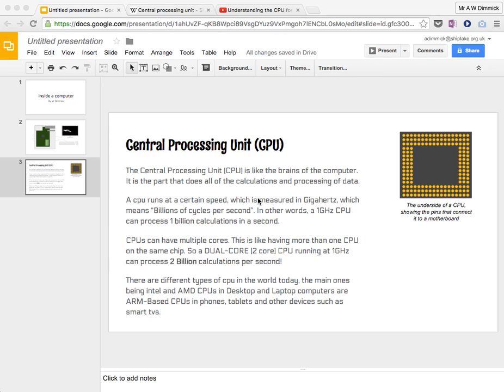So here I have a slide, and this slide is telling us all about what the CPU in a computer is, what it does, and so on.